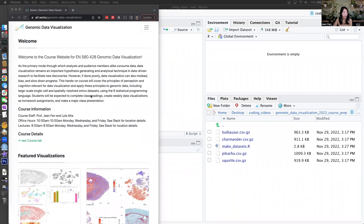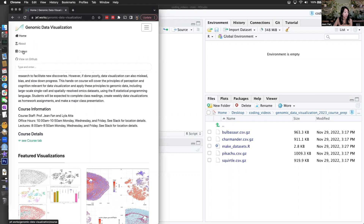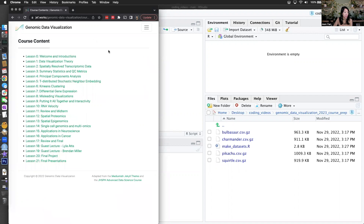The genomic data visualizations class is going to teach students about the principles of data visualization through the context of doing a hands-on exploratory analysis of spatially resolved transcriptomics data. As part of the class, we'll learn about what spatial transcriptomics is, learn various ways to communicate about the data using data visualization, and also perform dimensionality reduction, clustering, and other things to explore this data and uncover hopefully some interesting underlying biology.